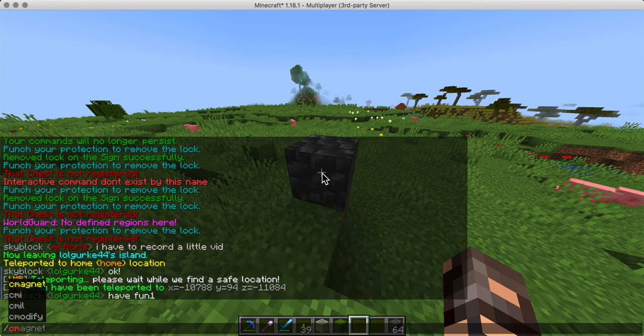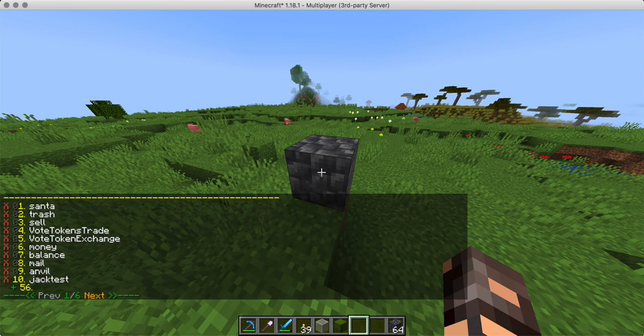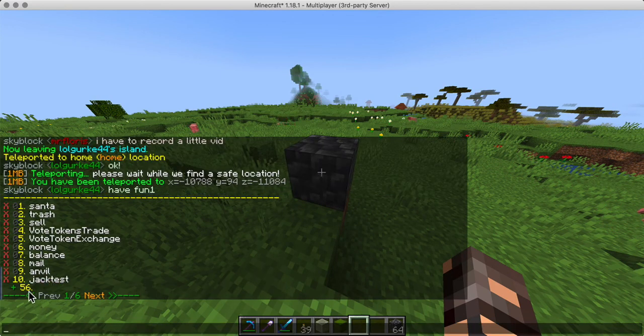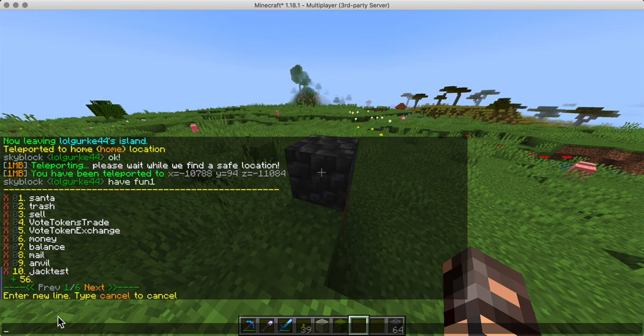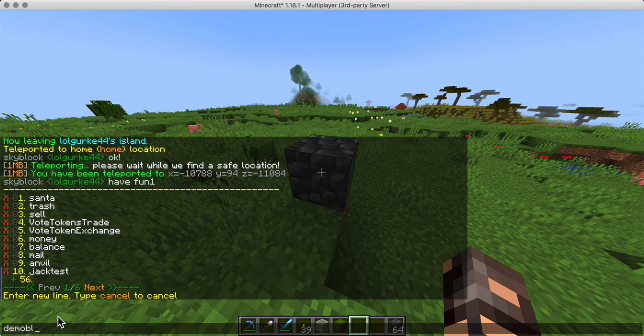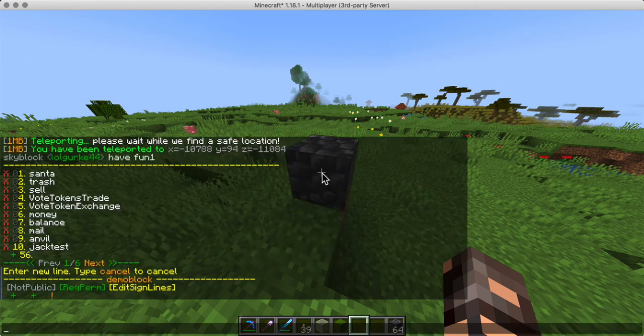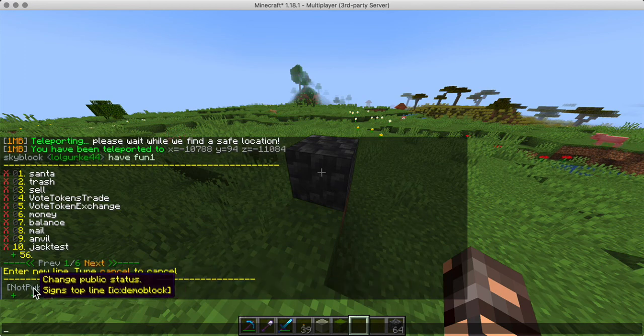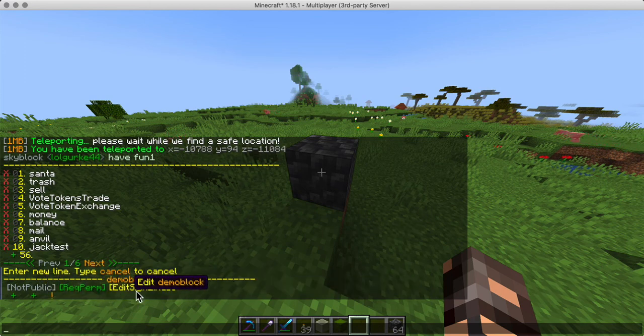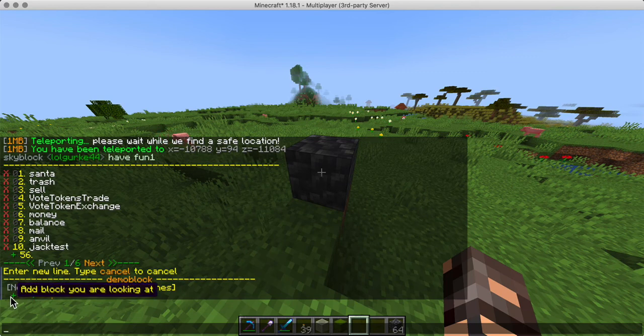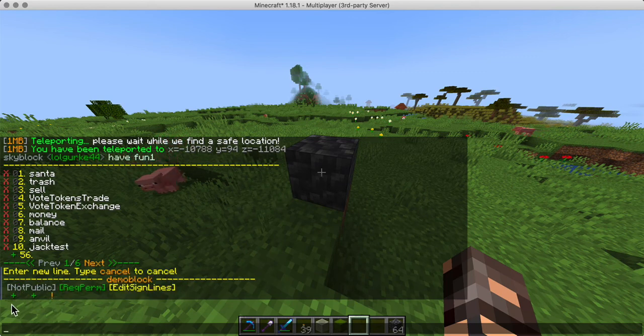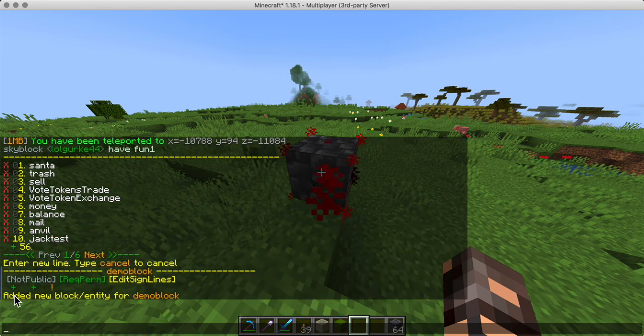So in CMI interactive commands I am going to add a new one by clicking on the plus. I will say demo block for now so I know to remove it later. And I'm going to inspect what is here. So edit commands, edit the size request. These are all clickable events. Add the block you are looking at or the entity. Well that's a block so we're going to add this as a block and it is highlighted.